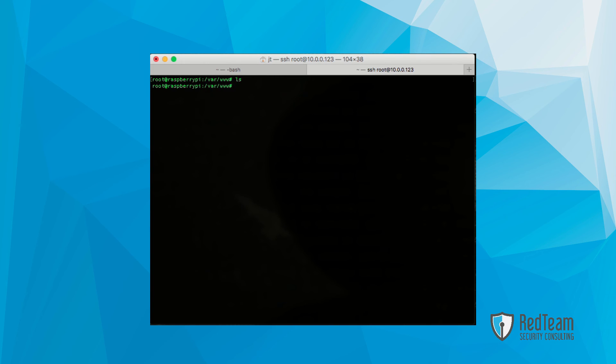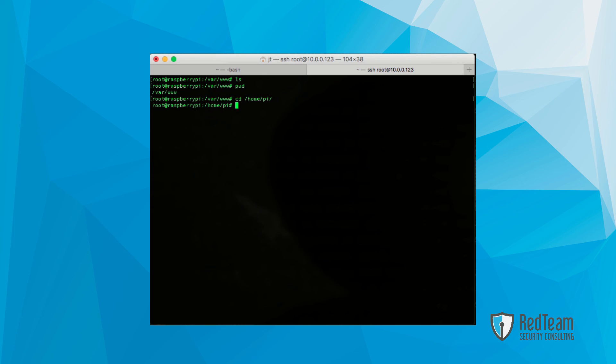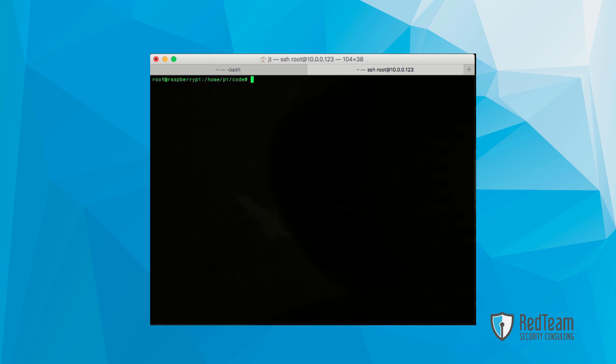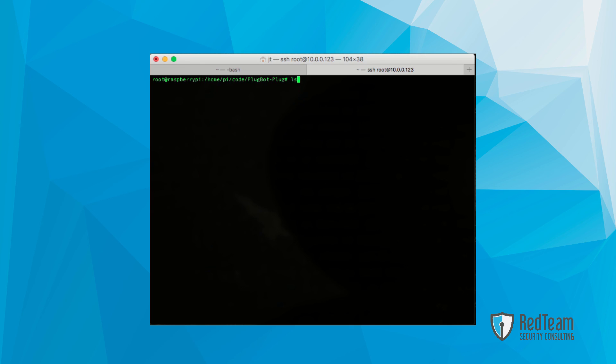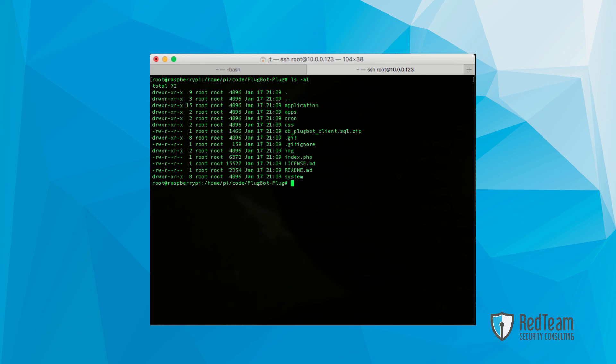Now that you see it's empty, I'm going to change back into our home PI folder. And let's see, go into the code directory, and finally into our plugbot-plug. As you can see, there's everything there.